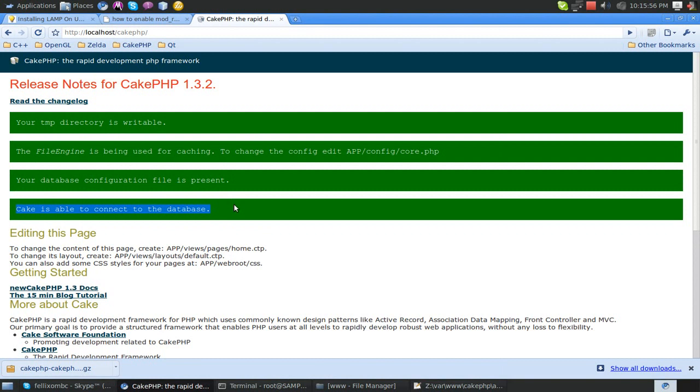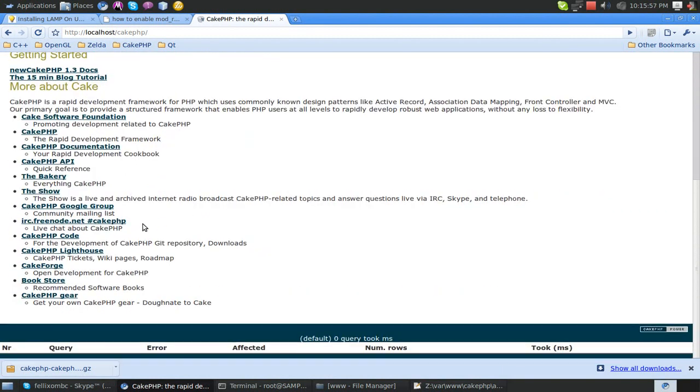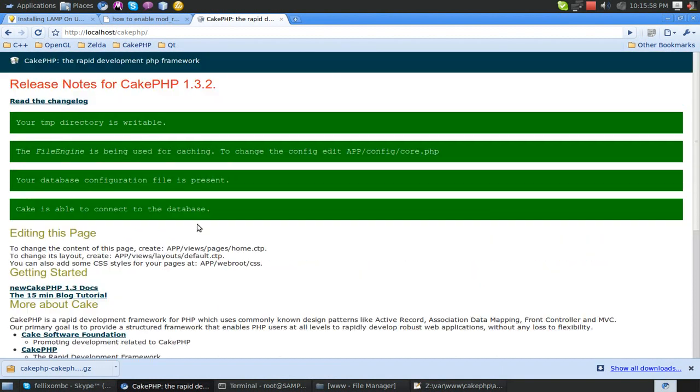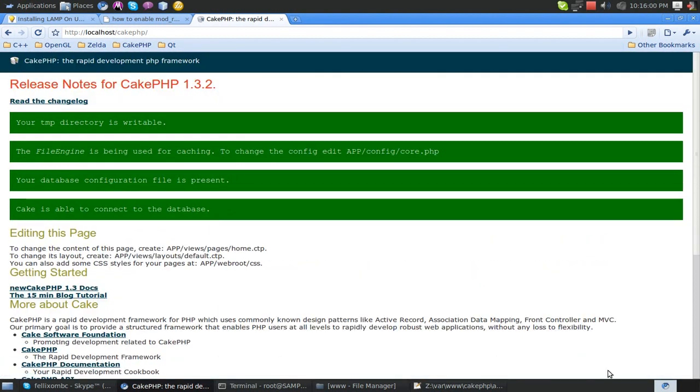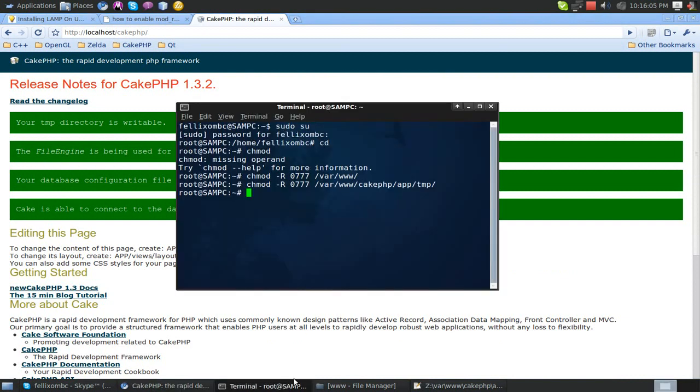There we go. Cake is able to connect to the database, everything's looking pretty sexy, so we're good to go. Now it's time to bake our app. But before we do that, you're going to have to install something.